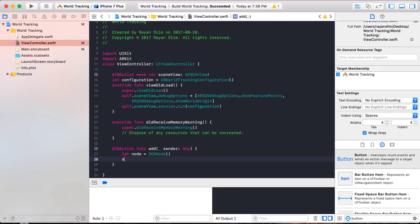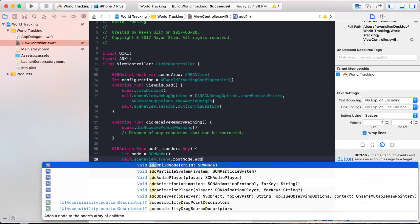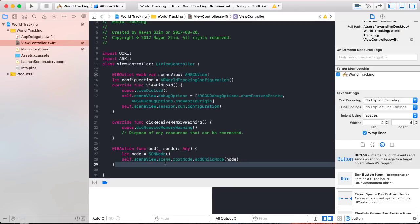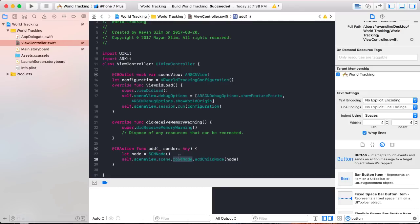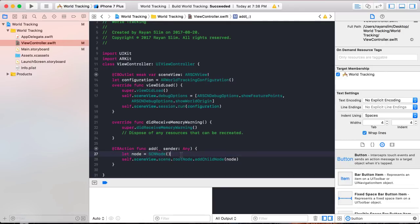Put the node inside of the scene view by writing self.sceneView.scene.rootNode.addChildNode(node). The scene is what's displaying the camera view of the real world, and we want to position our node inside of the scene. The scene has a root node — the root node also has no shape, no size, or color, and it's positioned exactly where your world origin is, exactly where your starting position is. If you make this node a child of the root node, then whatever position you give this node, it's going to be positioned relative to the root node.